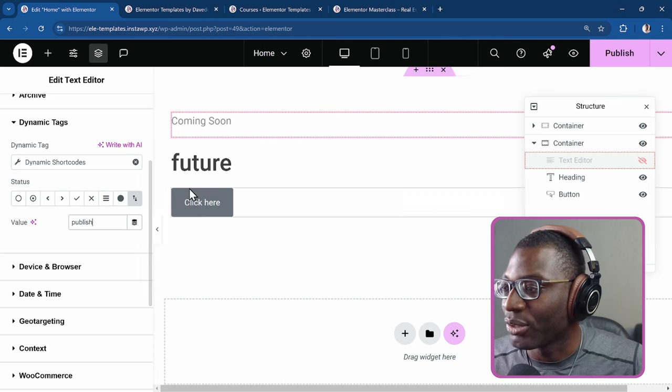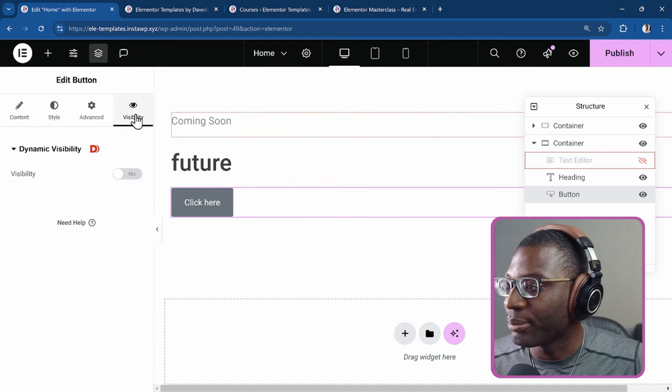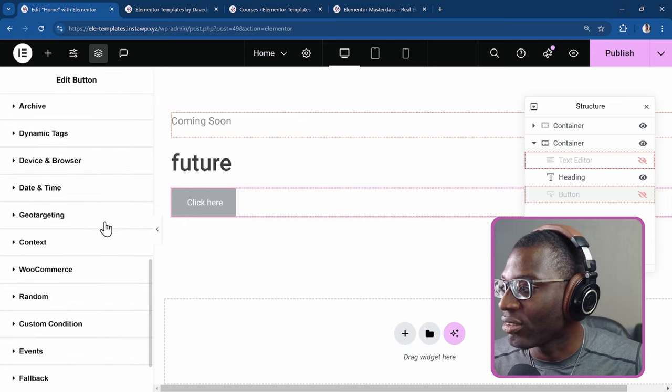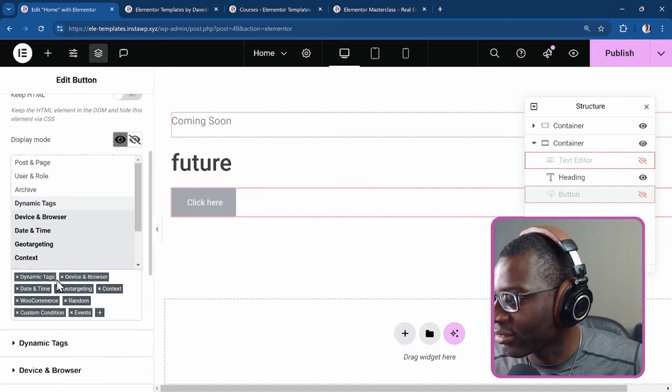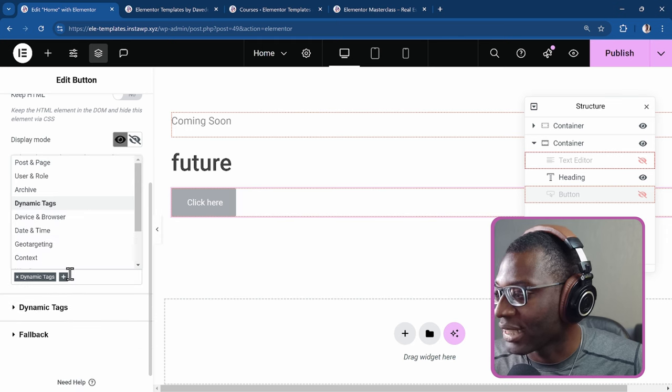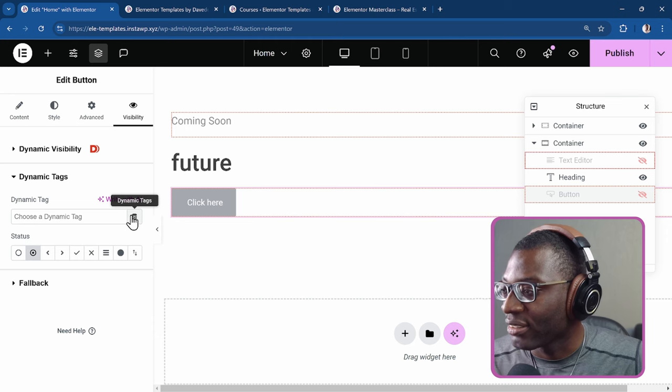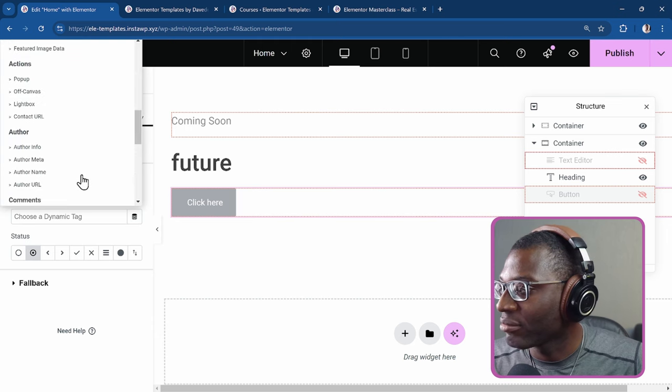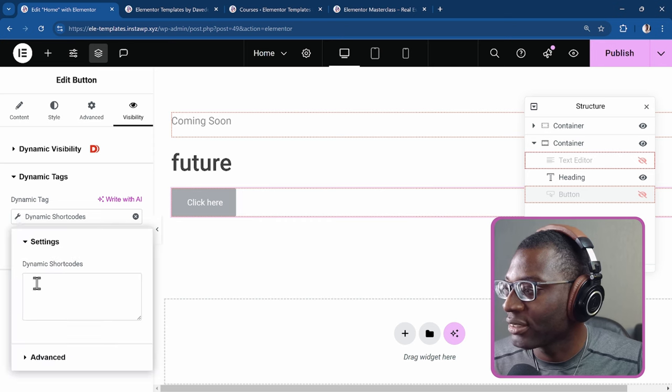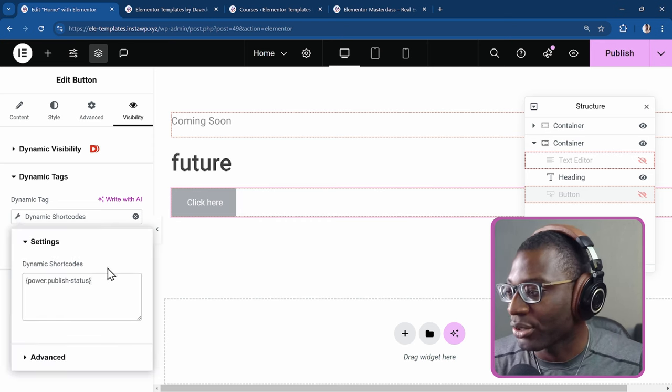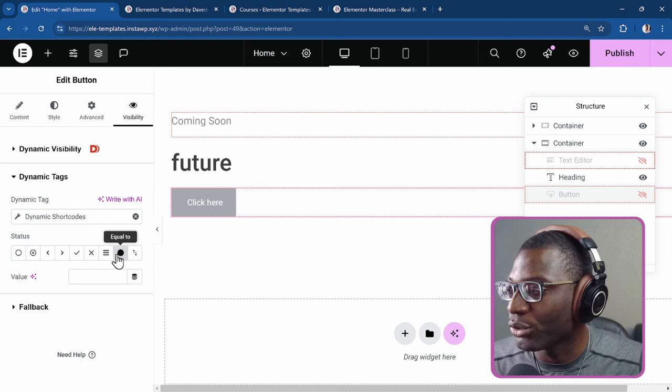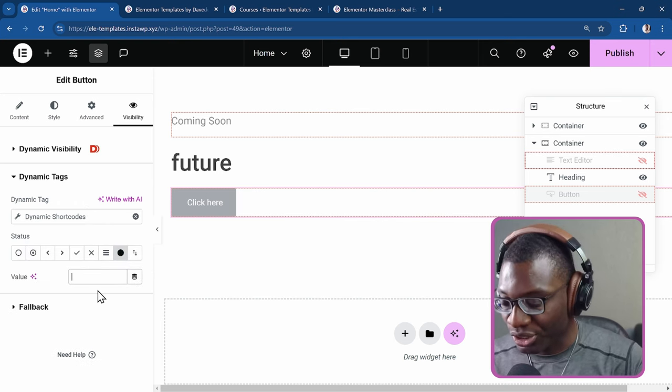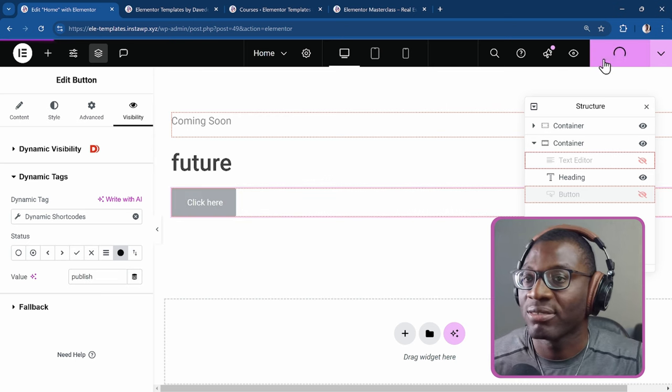Let me go ahead and go to the click here button, click on visibility, turn it on. We can go ahead and just delete all of these. We really want the dynamic tag. I like to keep things tidy. So now for the dynamic tags, click on that dynamic tag, go to the bottom, choose dynamic shortcodes, click on the wrench icon and now paste that power shortcode again. And this time I want it to be equal to, and the value should be publish. So I publish it.